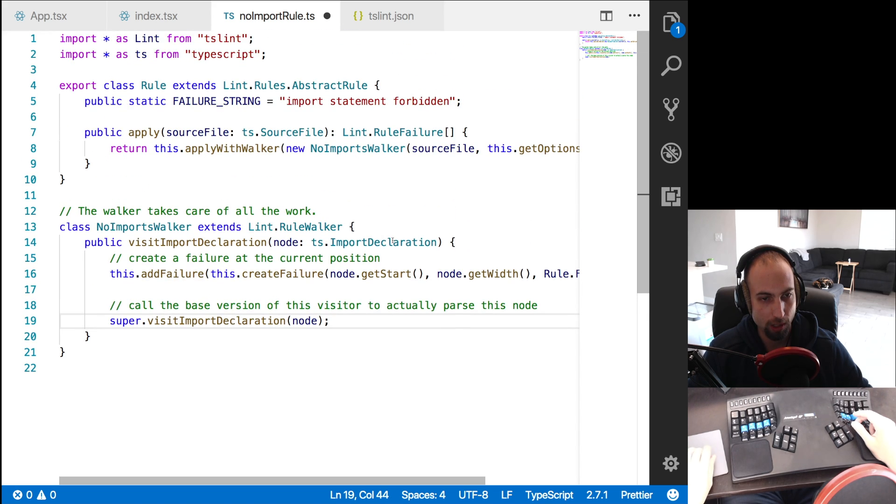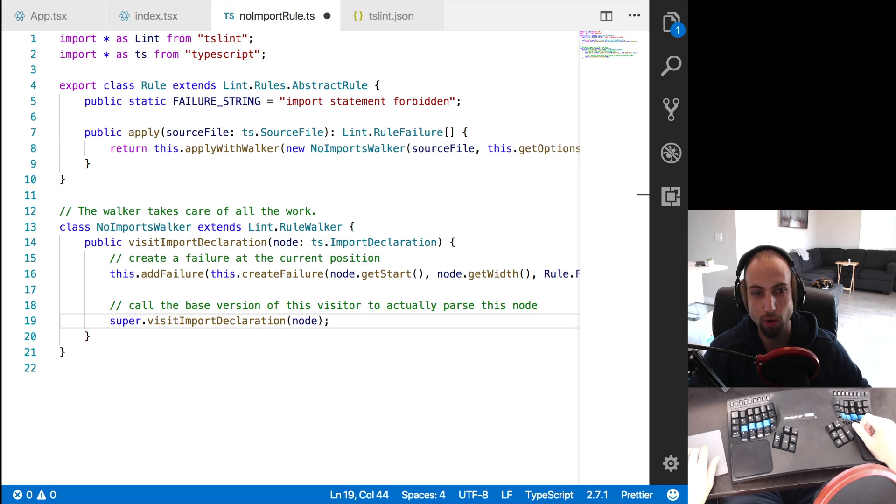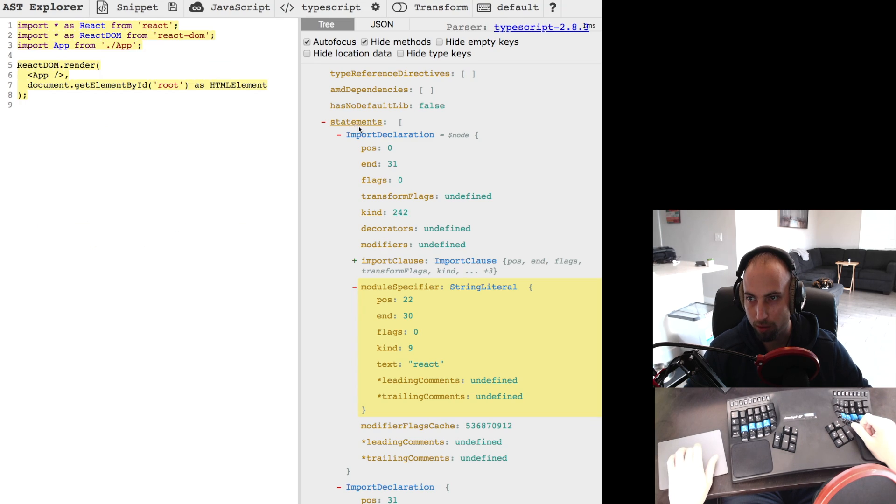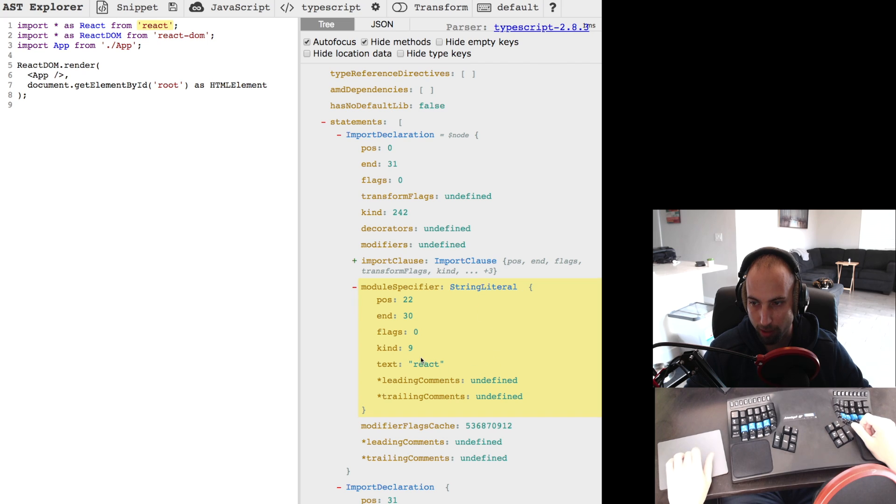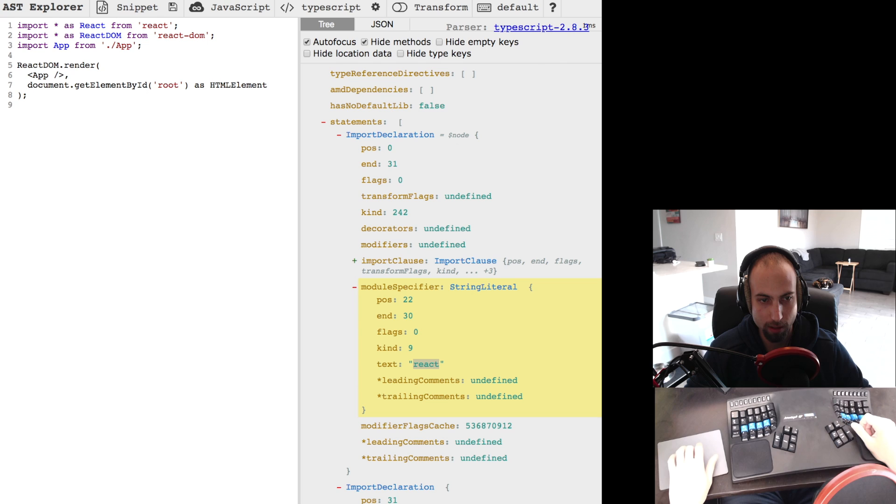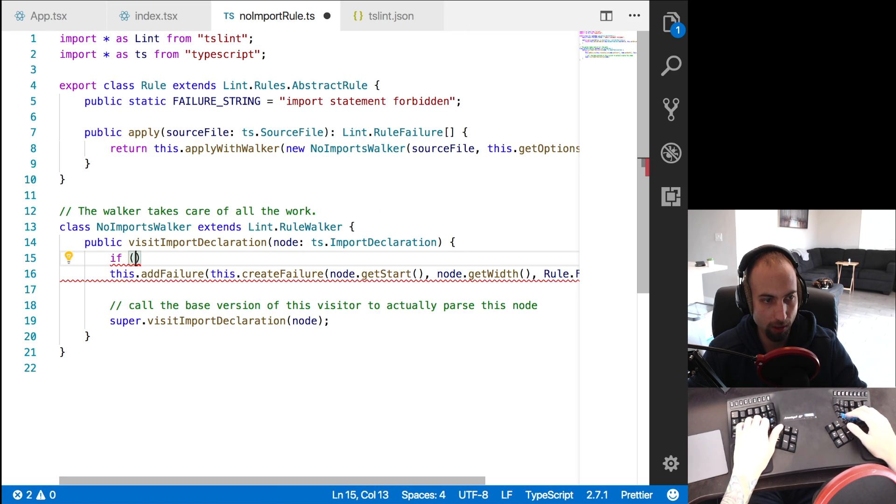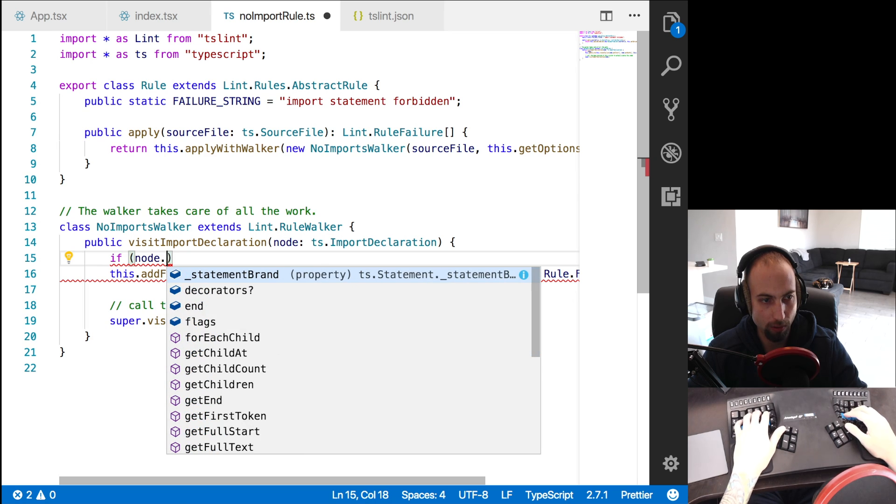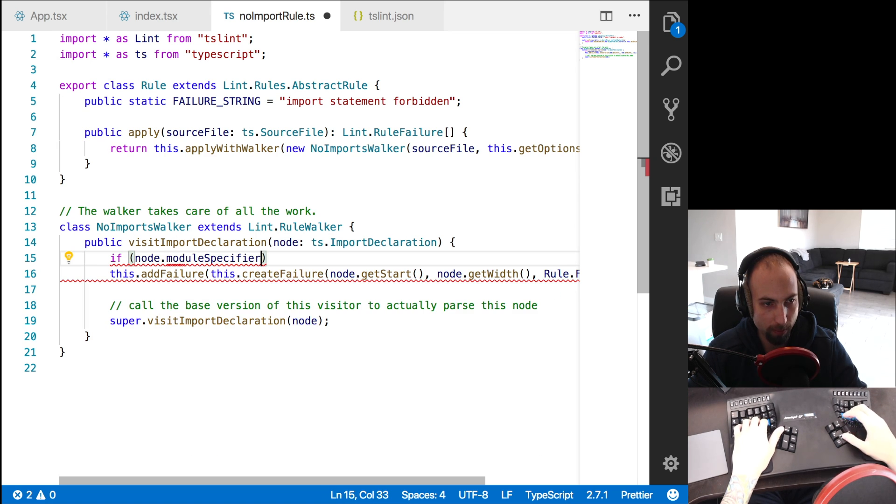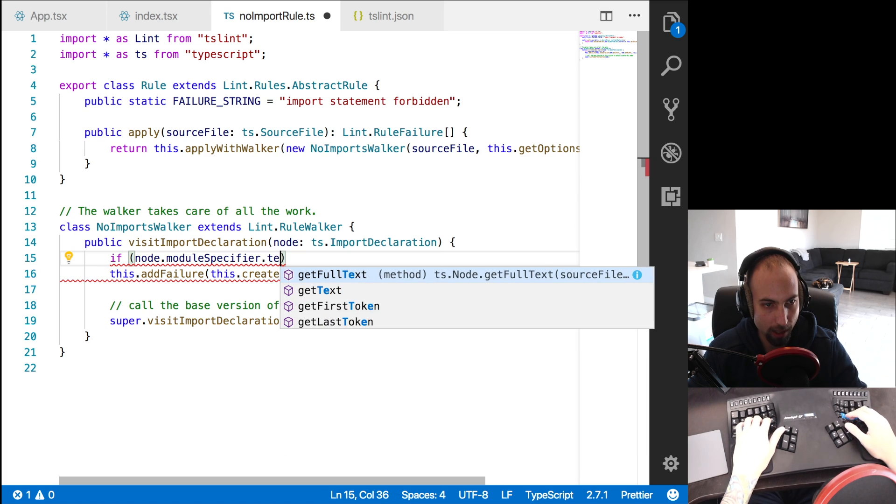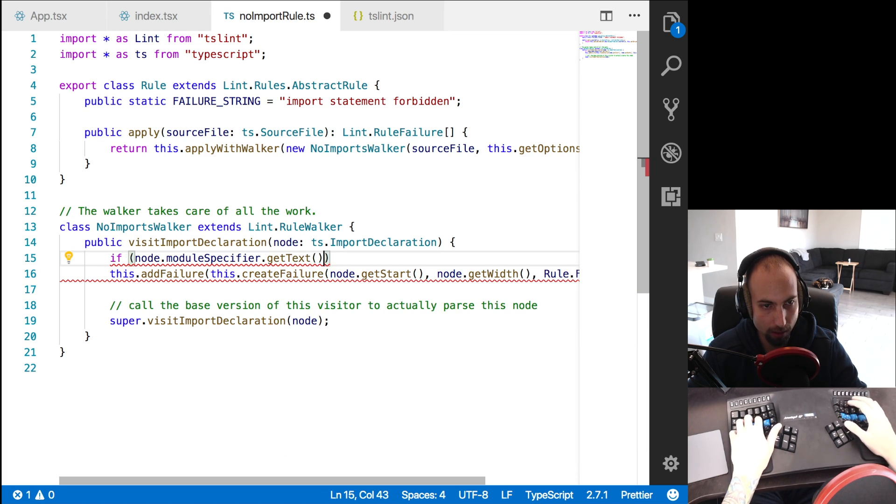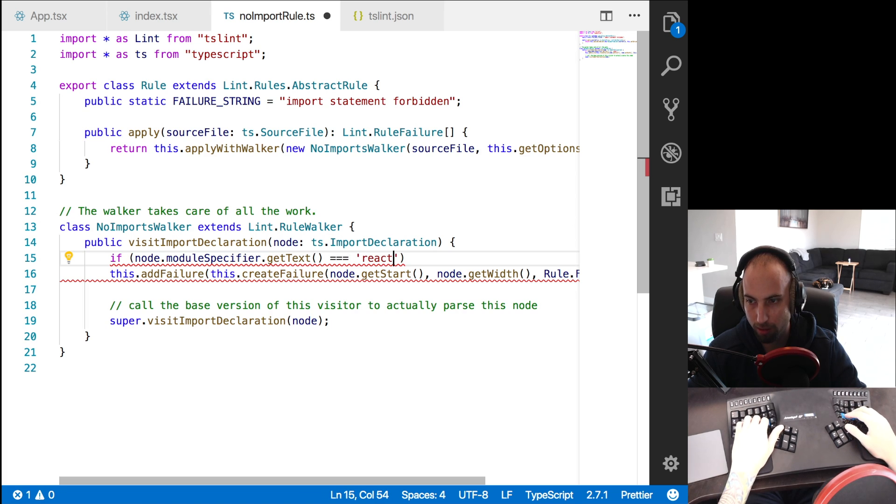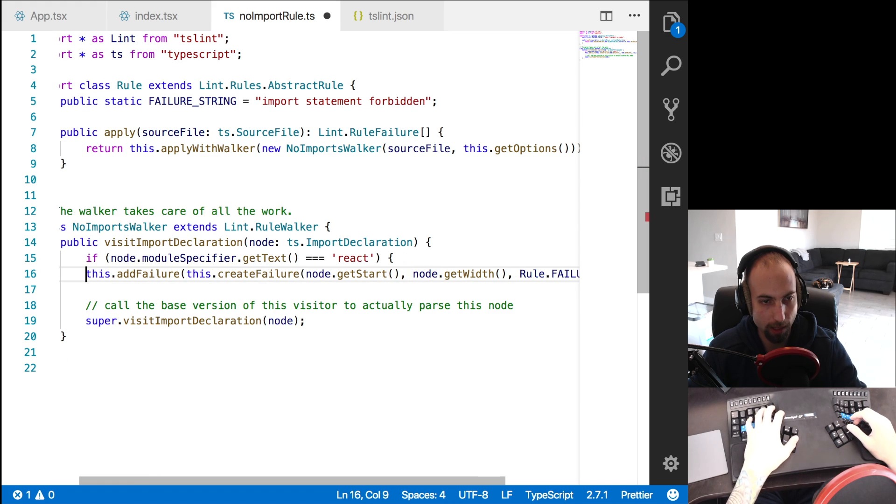So if you wanted to filter these further, let's say you only want to ban importing react, for some reason, you don't want developers importing react, you see this import declaration has a module specifier, where it's a string literal, and the text is react. So that would be one way to do this. So you could say if node dot module specifier dot get text is equal to react, then that's a failure.